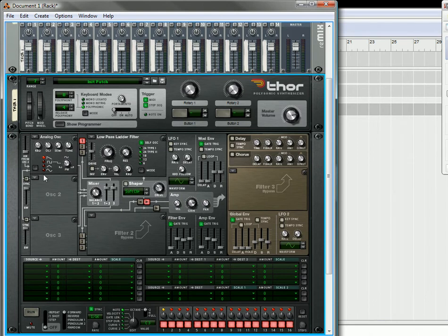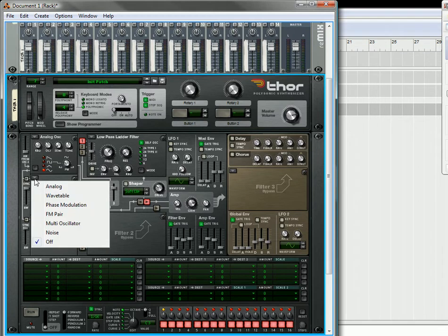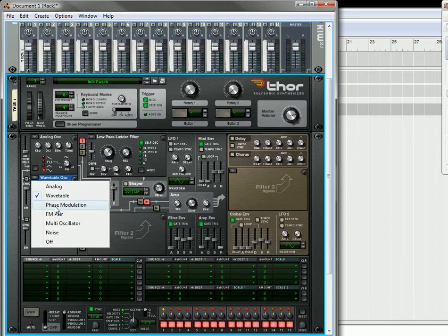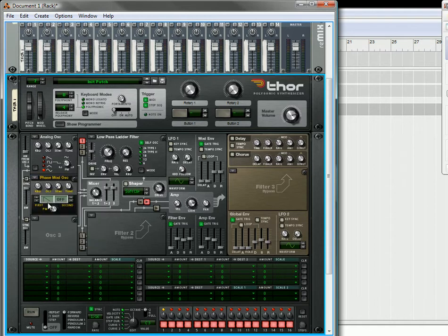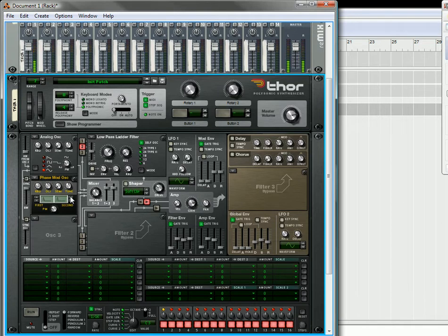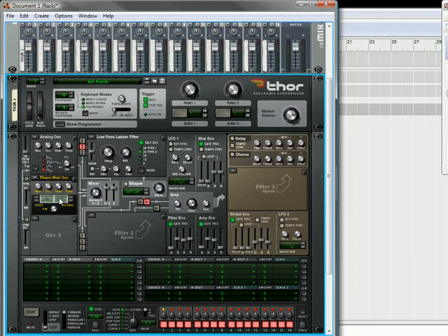So over here we have an analog oscillator, sounds kind of like that. And now let's open up a new oscillator. Let's get something that sounds totally different. Let's see, hang on a sec. Alright. Get a lot of cool sounds out of this one. Okay, so that sounds completely different here.